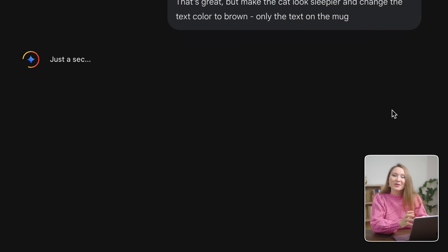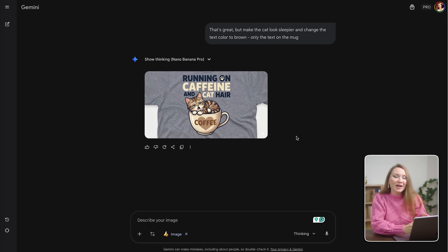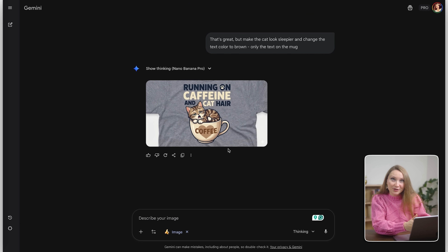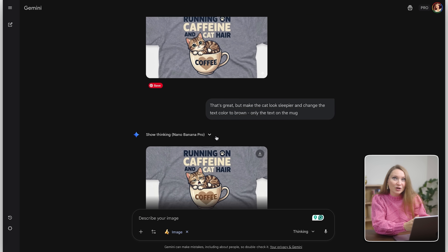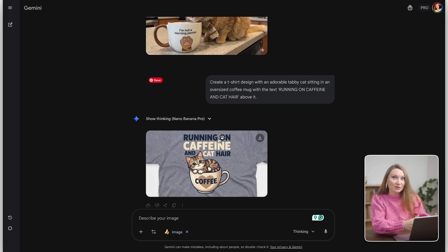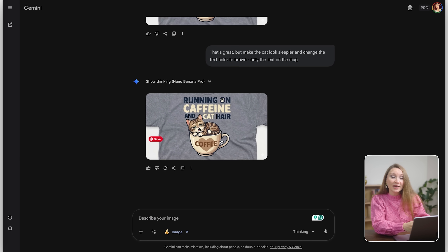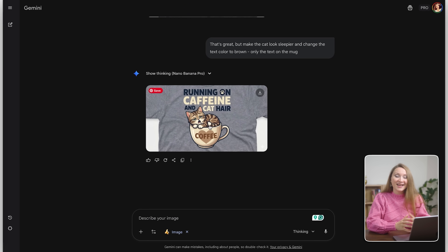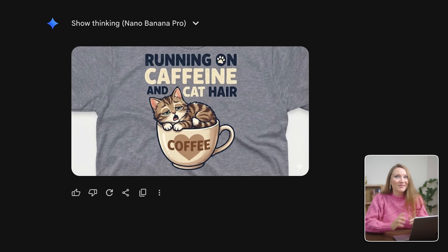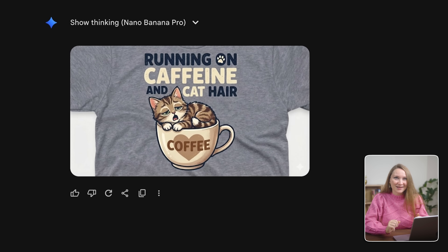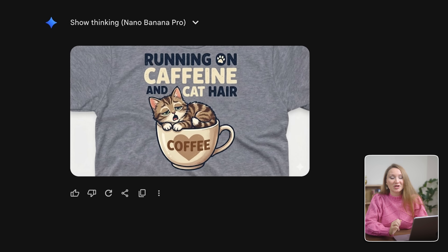Here we go — the result image has the corrected text color, so only the text on the mug is brown and nothing else has changed. The cat is the same. This saves me so much time.